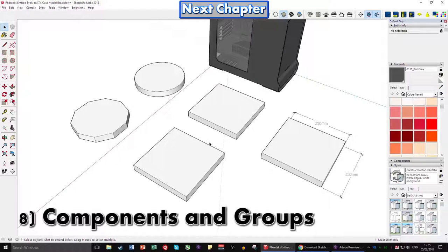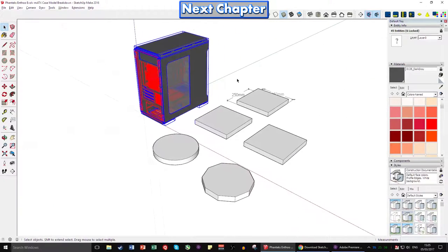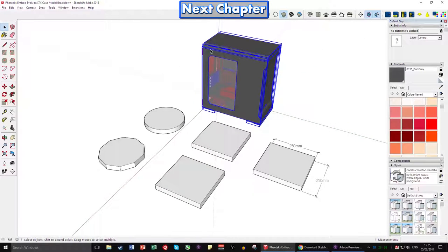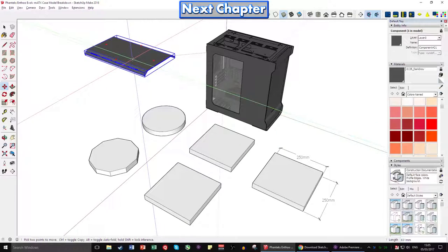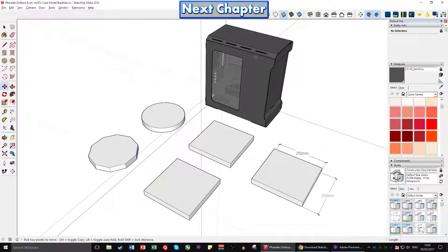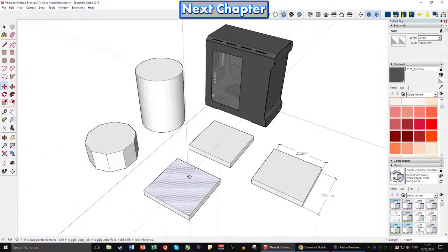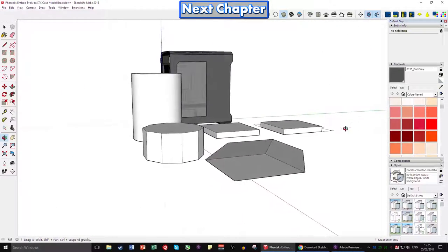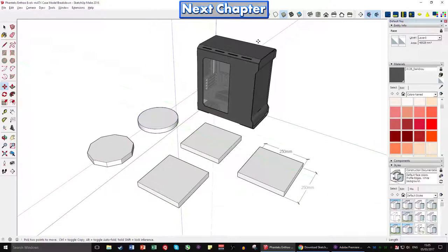This next part is one of the most important — it's the spine of the project. You can see all the parts highlighted in blue are components, and components keep to themselves. Without components, if you try to move a shape it can morph or stretch in weird ways. Both the component tool and the group tool work similarly, but they have different functions. I'll go into components first — they're the best option. You can make things into components by selecting them and clicking the make component button, or pressing G.